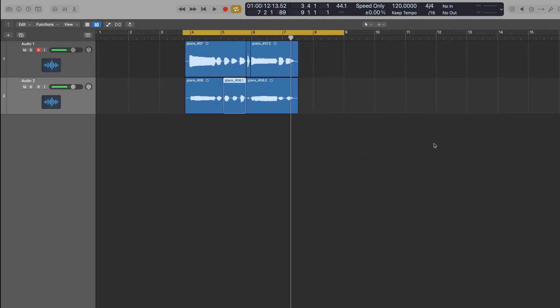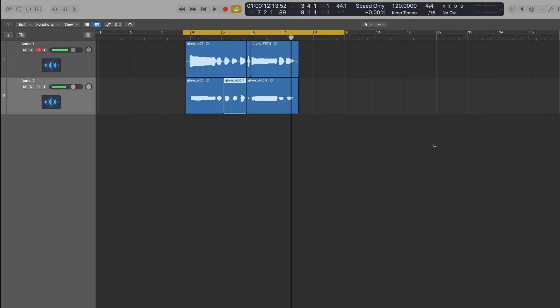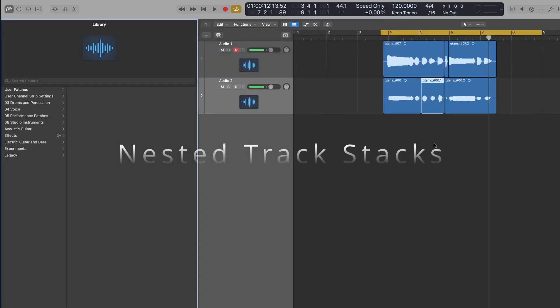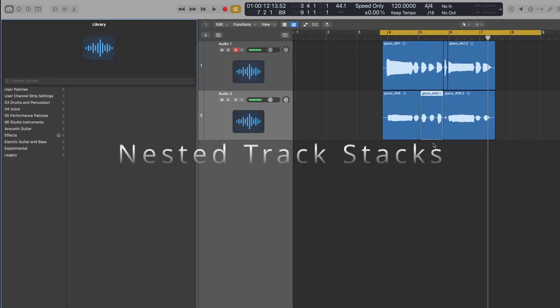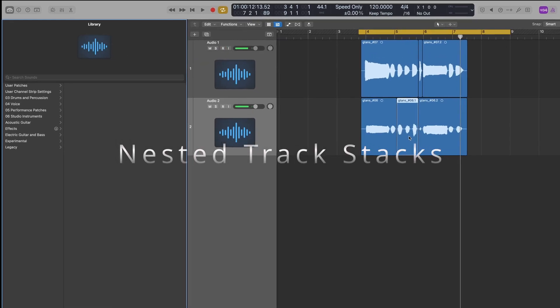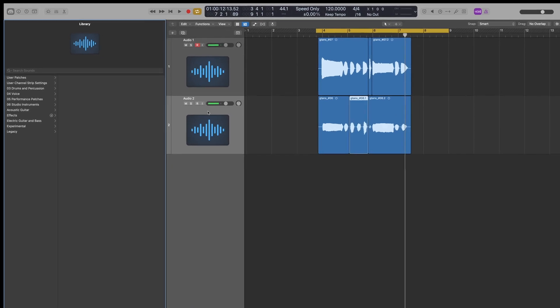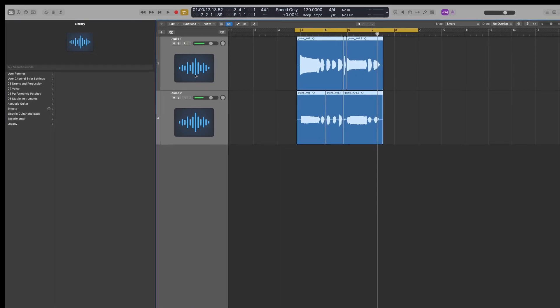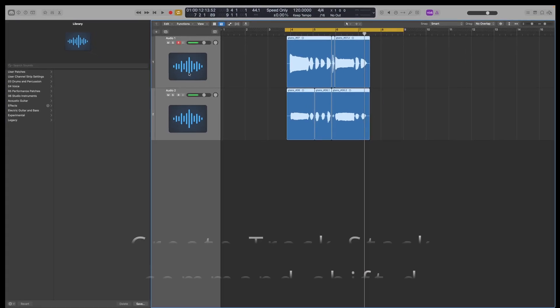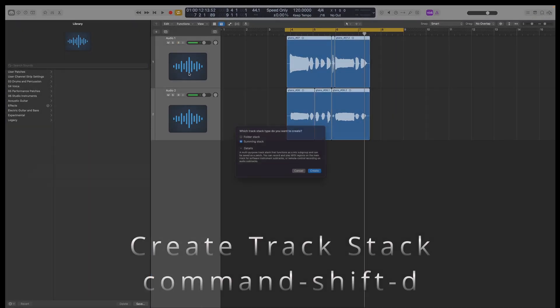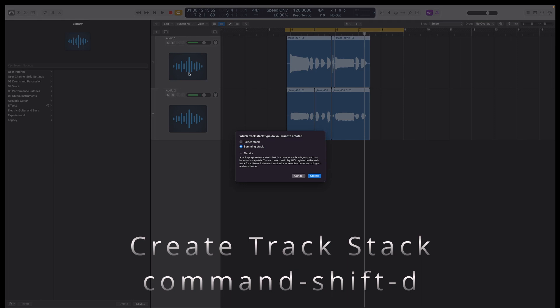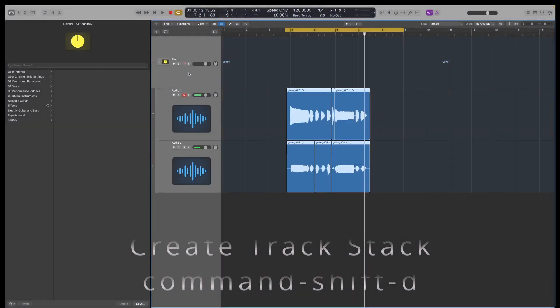The other new feature I'm quite happy about is called nested track stacks. So if you use track stacks already, and I do all the time. Here we go. Let's create a track stack. Go in command shift D, summing stack, which is what I choose.